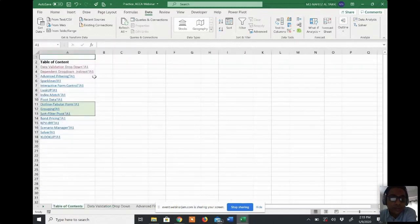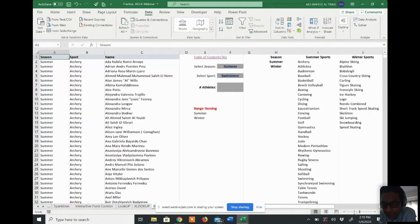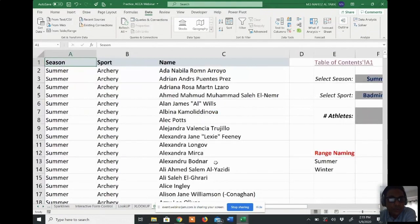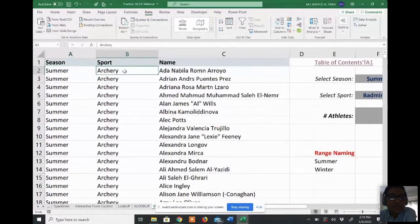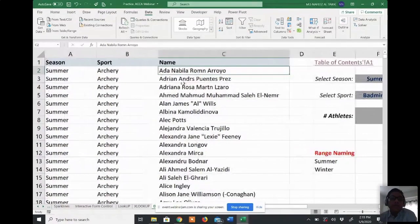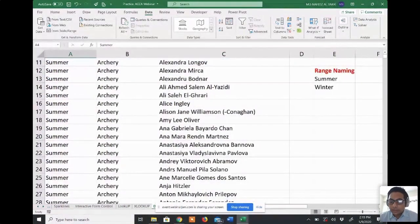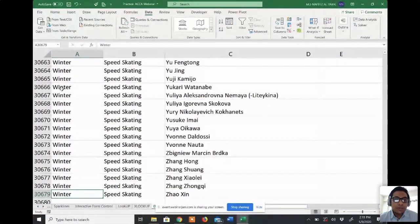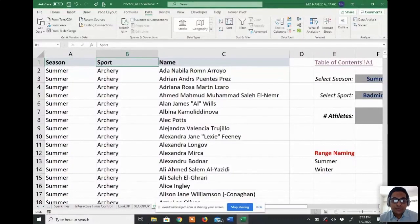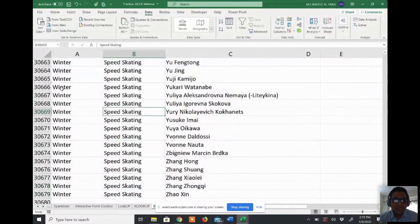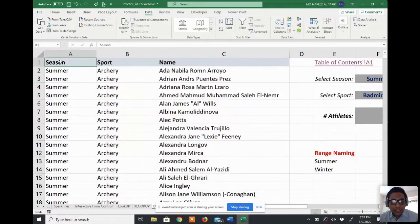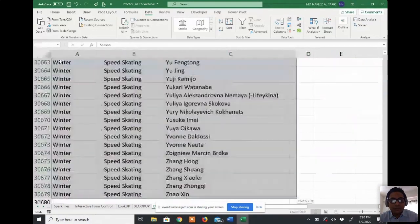A dependent dropdown list. If I go to the table of contents and click the dependent dropdown list, you will see a list where a company has a summer season and sells or does some sports activities. There are a lot of people playing, so they have different types of sports — summer and winter — and you have sports like speed skating, archery, and so on.